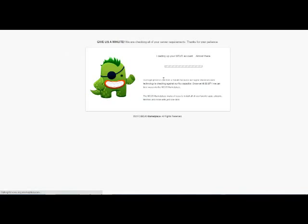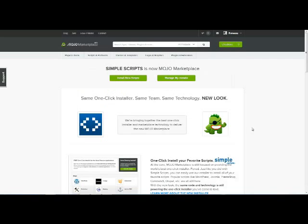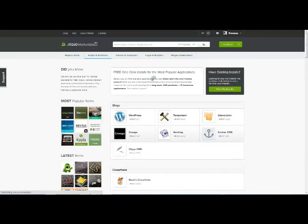Alright, we're going to give it a second to load here. Okay, so now what we're going to do is click on the Install New Scripts button here. And so what we can do is we can choose from a variety of different plugins.